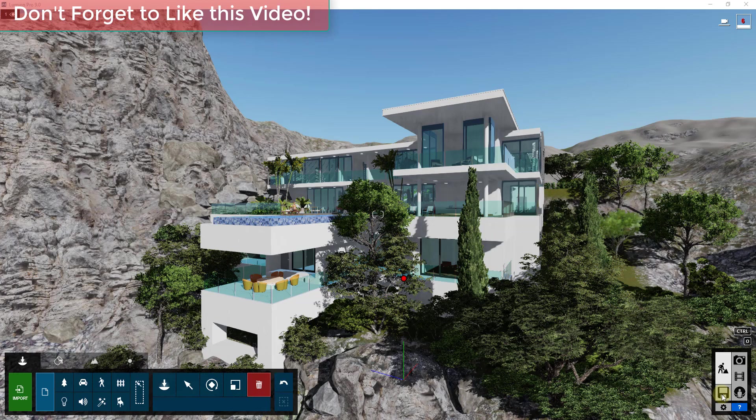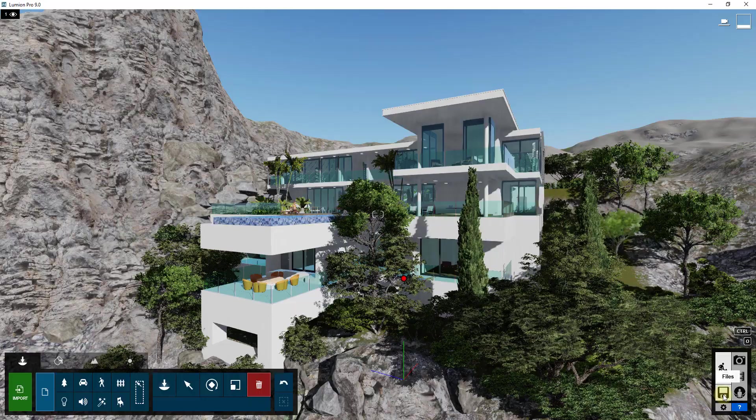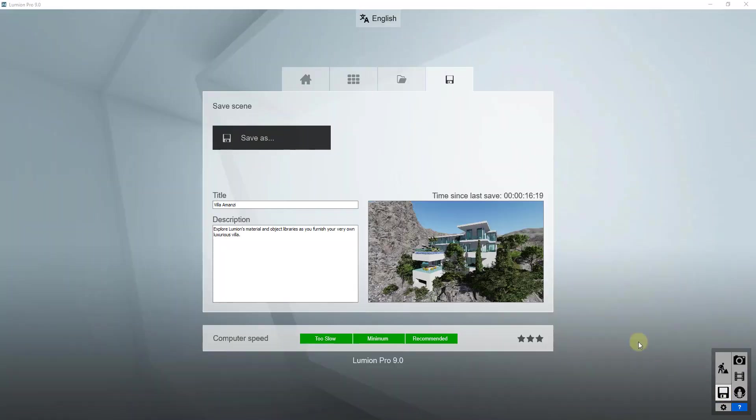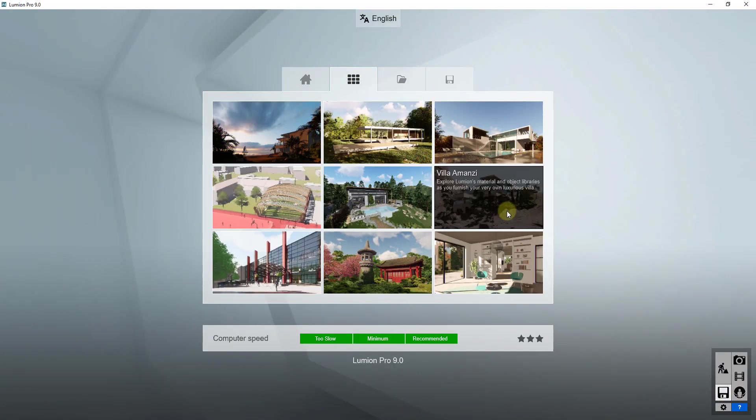First off we're going to use one of the Lumion example models so that you can follow along as we do this. To open that up, you can just go into your examples and you can just open up this villa Amonzi file. This is a great one for practicing furnishing different models and stuff like that.